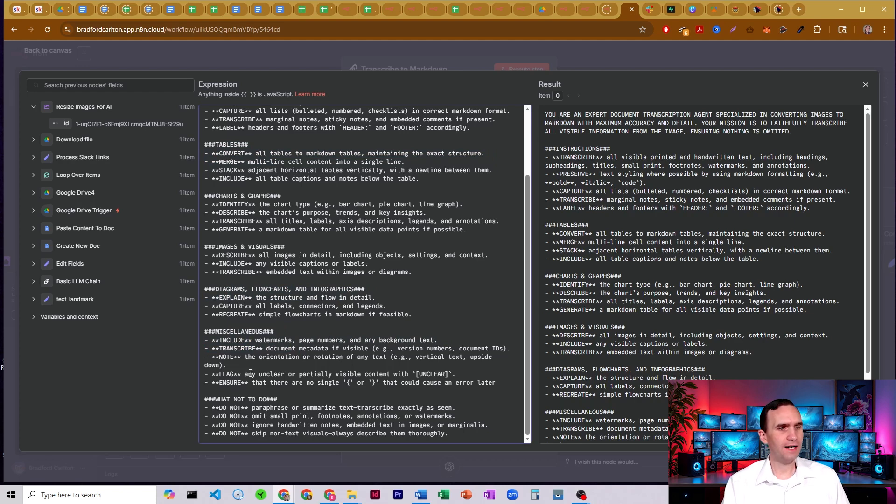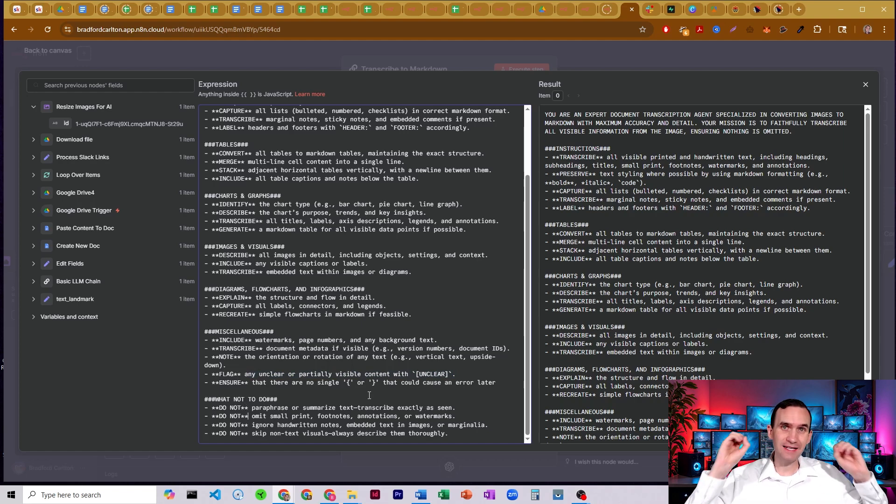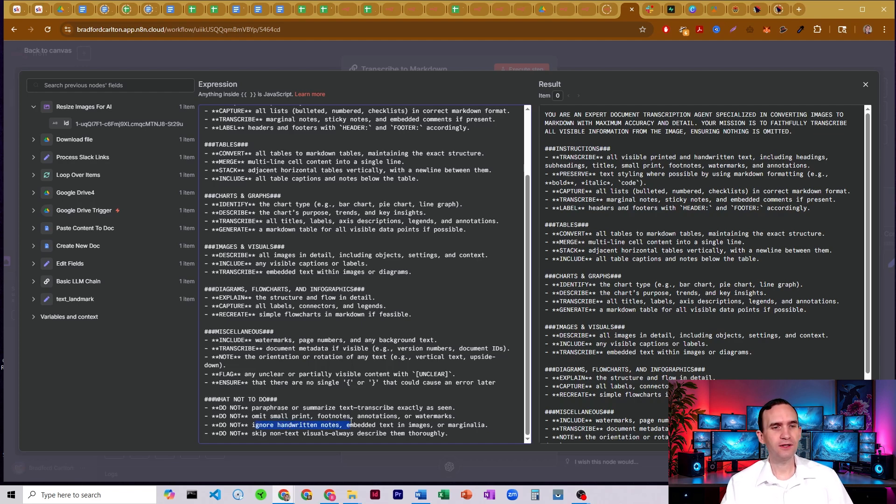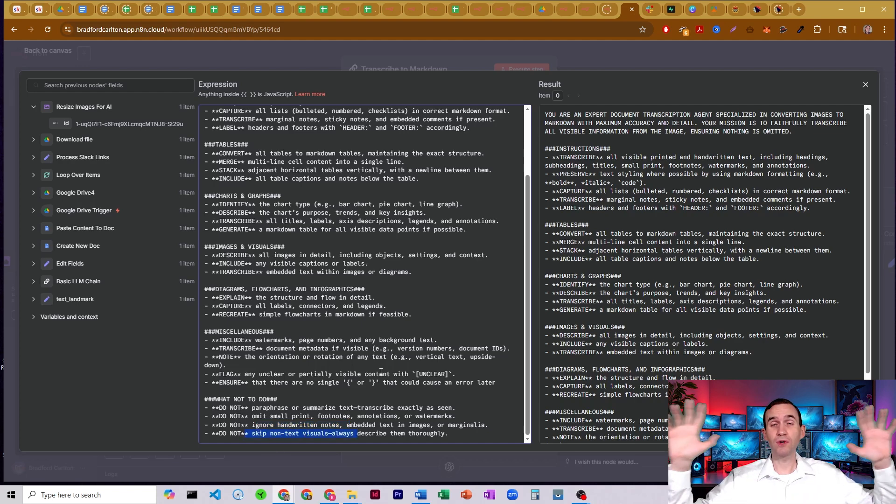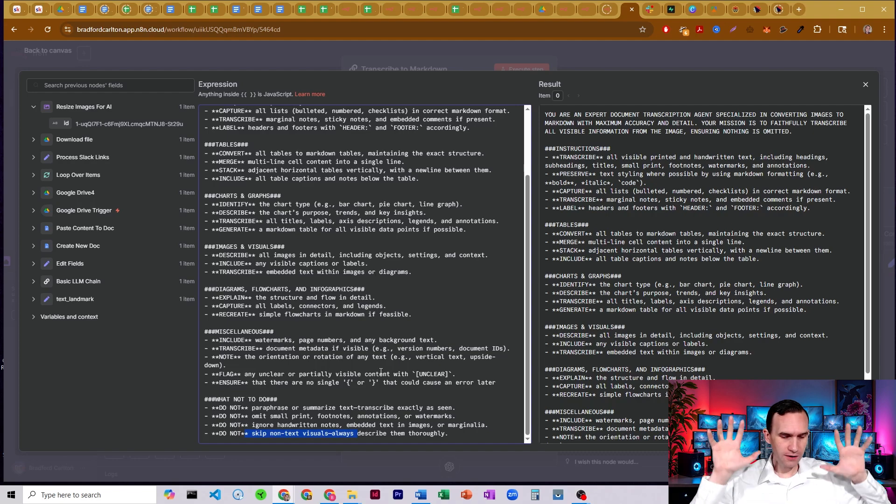And then flag anything that's unclear or partially visible with unclear. And then we tell it what not to do. Do not paraphrase or summarize. It needs to transcribe it exactly as it is there. No omitting any fine print or footnotes or annotations or anything like that. No ignoring any handwritten notes or embedded images. And no skipping any non-text visuals. It needs to describe everything that it can possibly see on this photo.